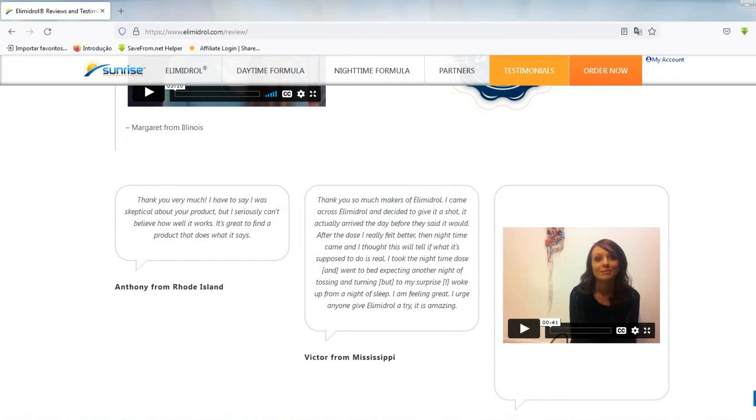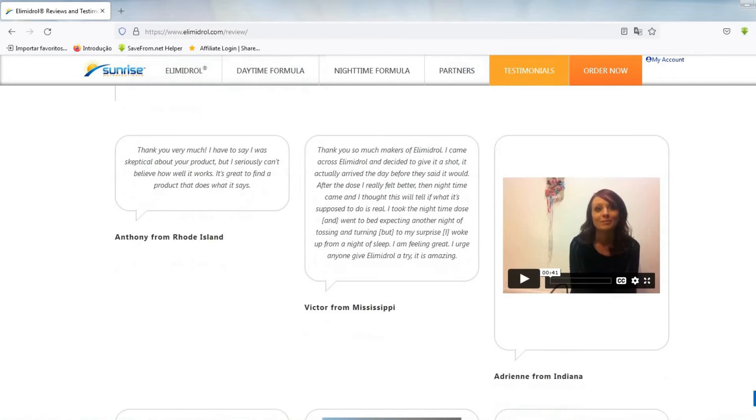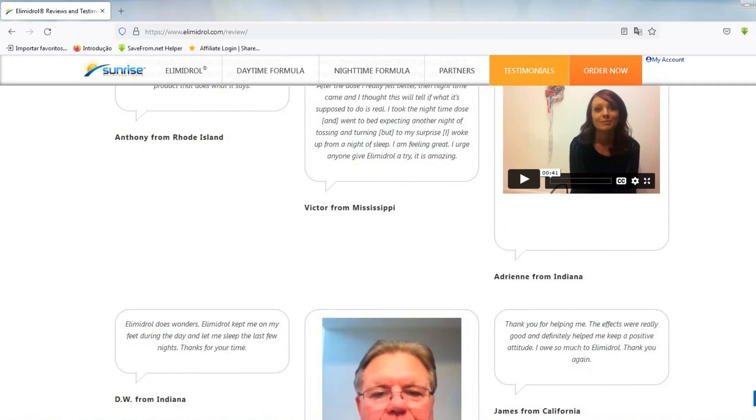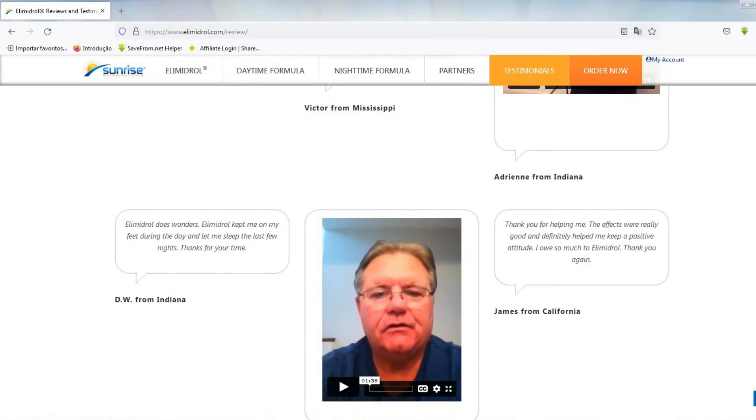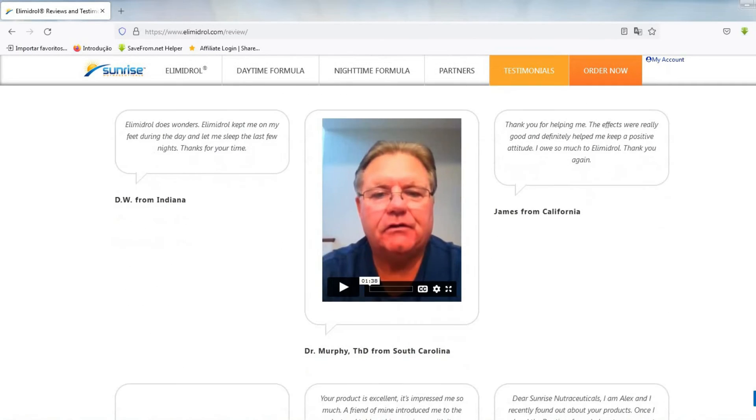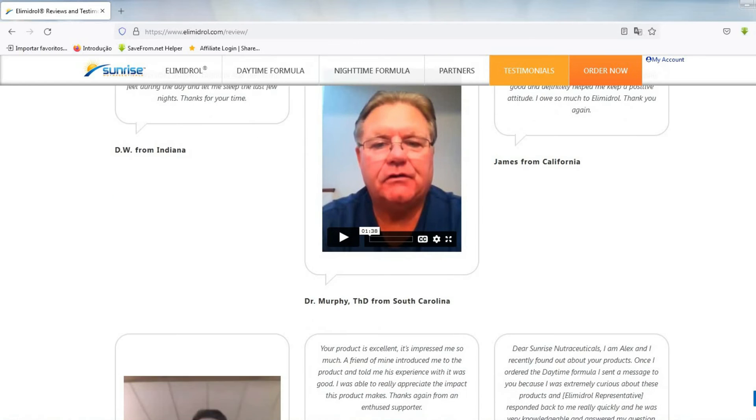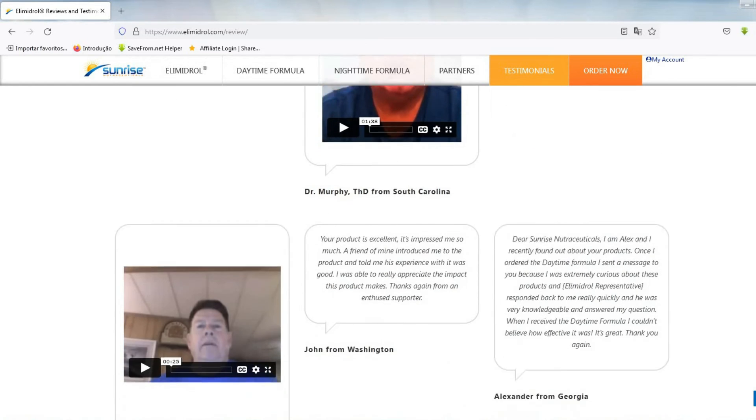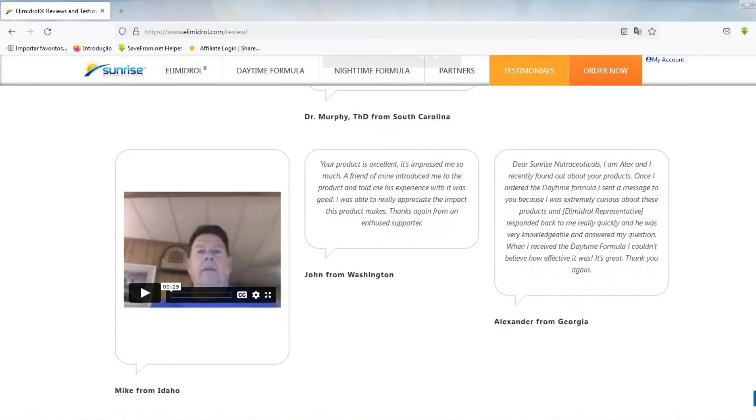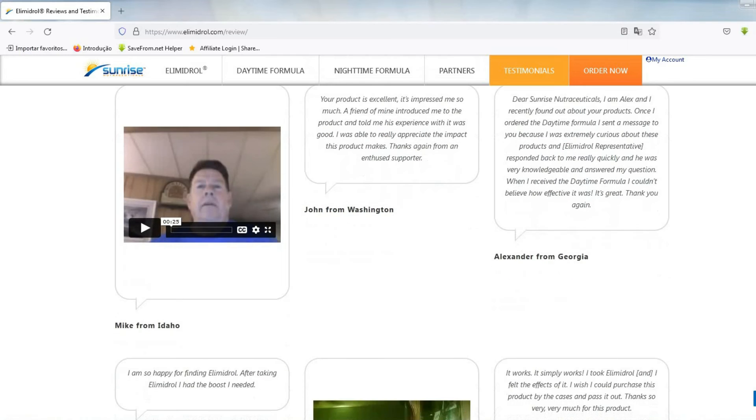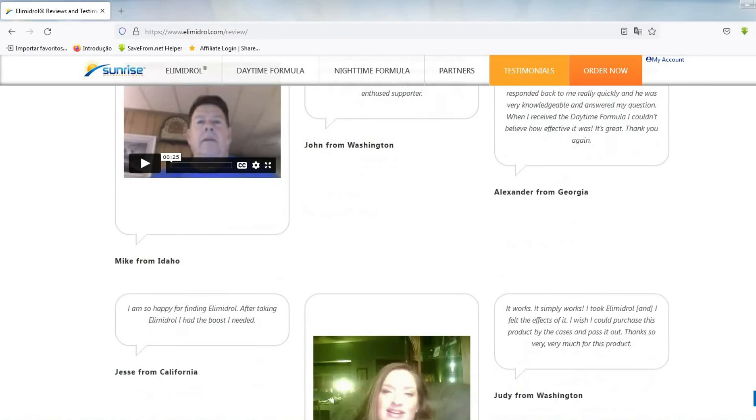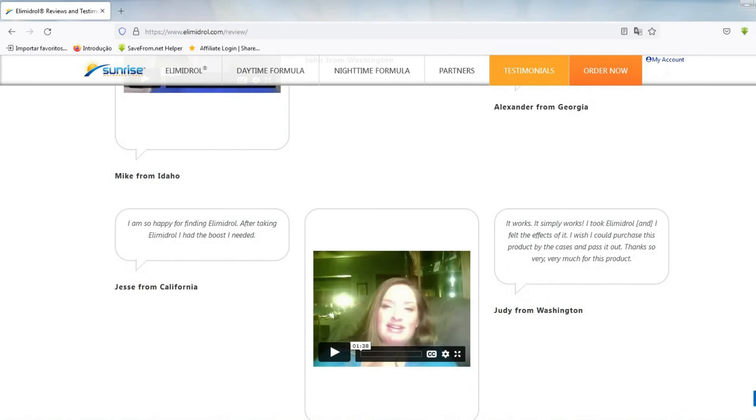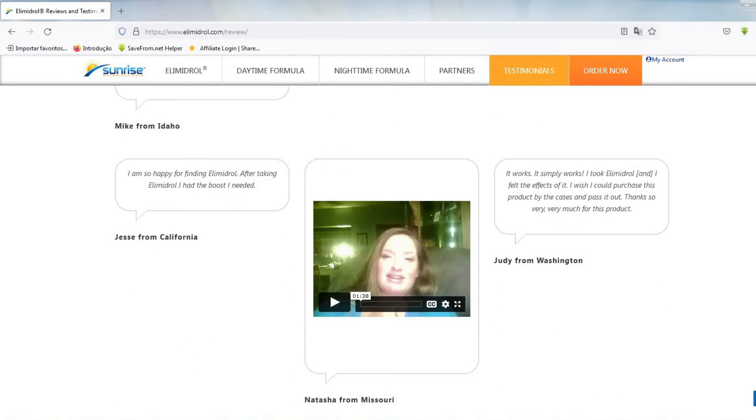The important warning I mentioned at the beginning of the video is that if you are really interested in this product and want to buy it, buy it from the official website so you don't run the risk of buying a product that is not original and that won't give you the expected result, as you can only find the original Elimidrol for sale on the manufacturer's official website.